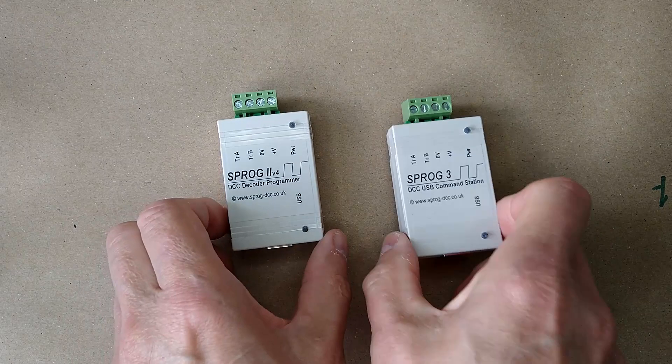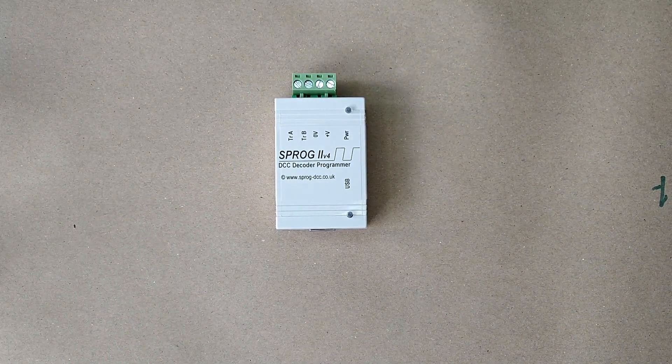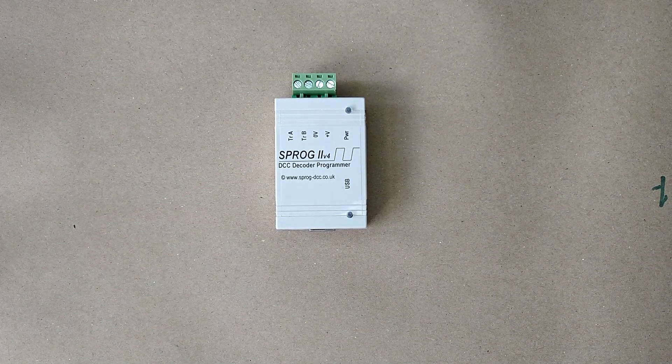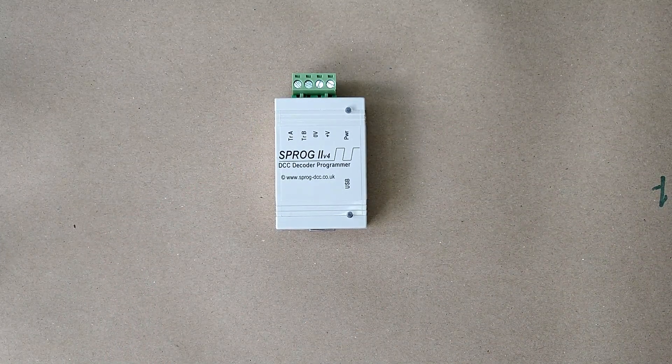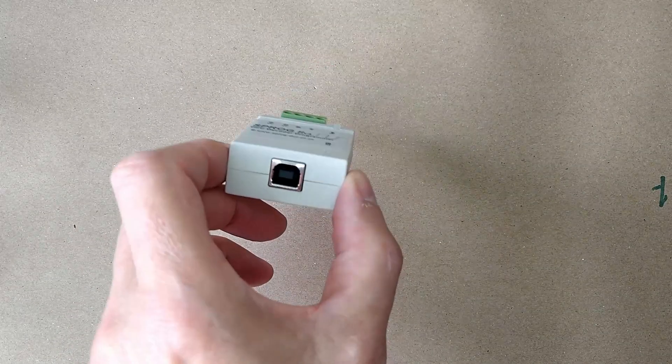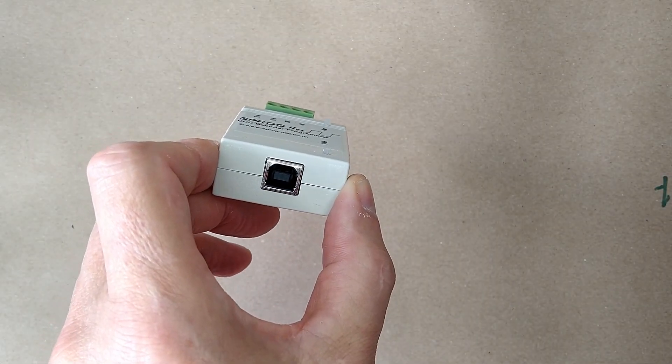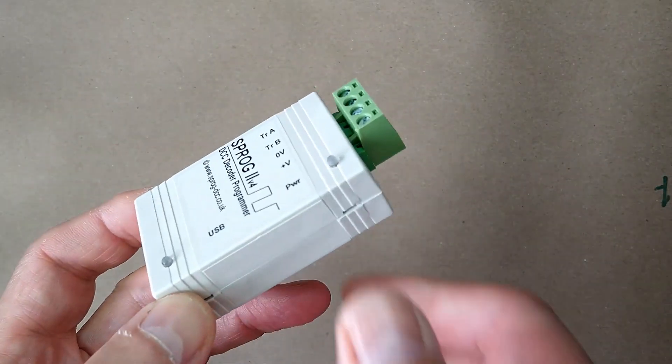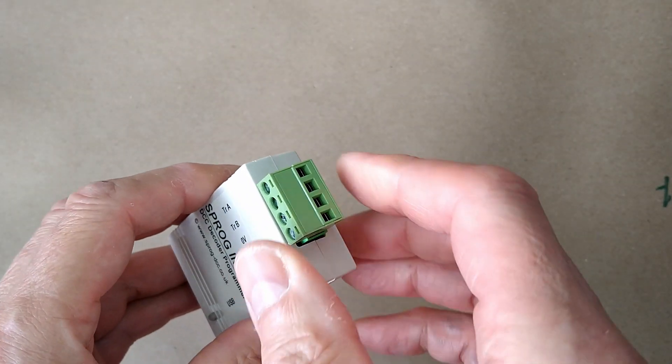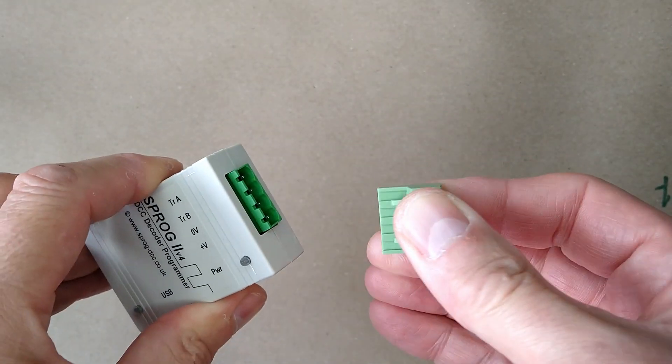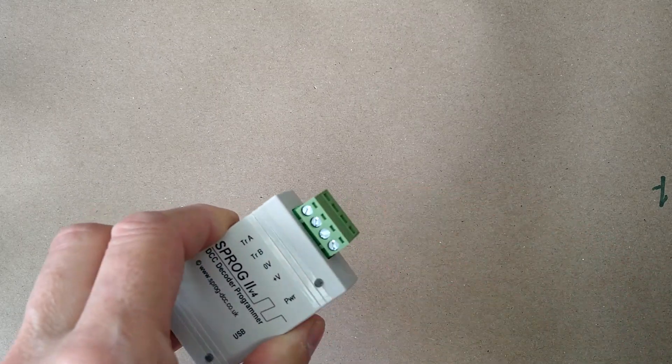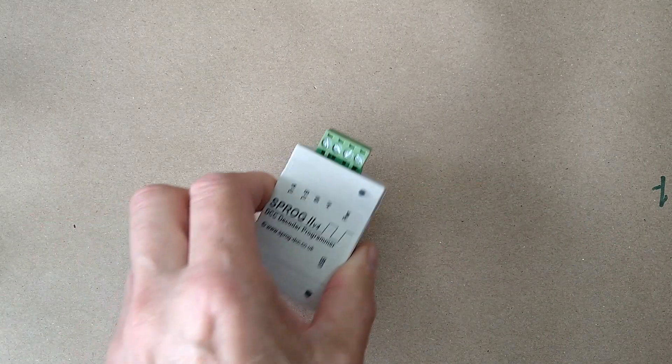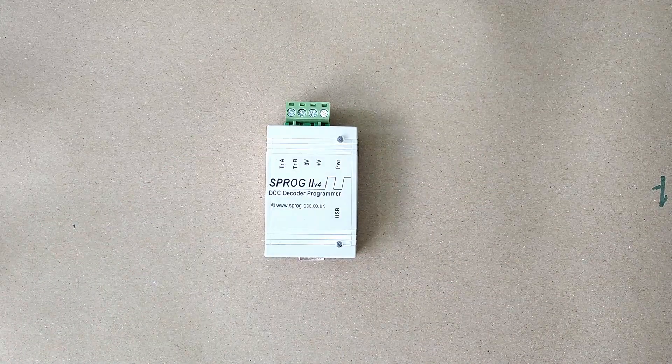We will now take a closer look at the Sprog 2, but everything in this section also applies to the Sprog 3. As you can see there are two connectors. One for the USB connection to the computer, the other for the power supply and track connection. The connection to the power supply and track uses a pluggable terminal block which can be easily disconnected, making it easy to move the Sprog around should you wish.